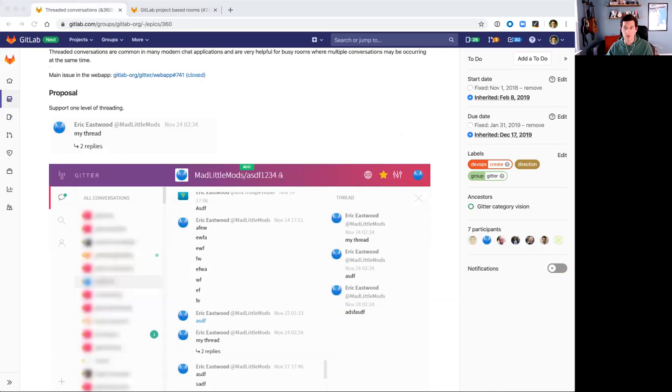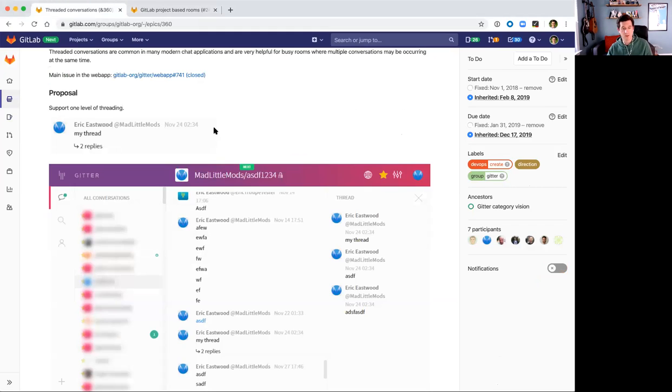Hi everyone. My name is Eric Schurter, and I'm the product manager for Gitter here at GitLab. I want to talk to you a little bit about a couple features we're planning to ship in the 12.10 release.